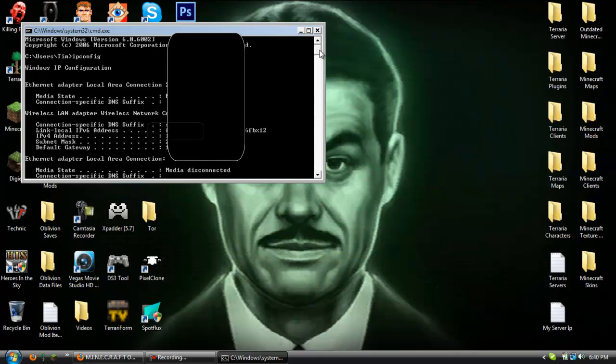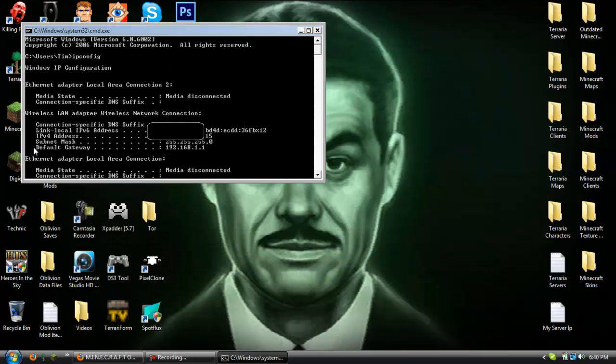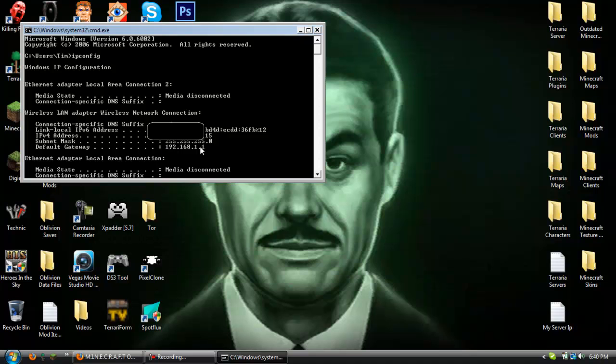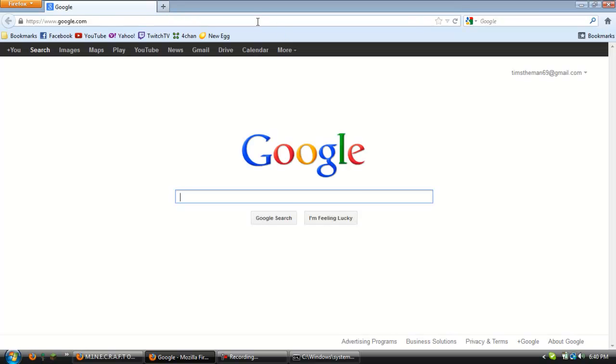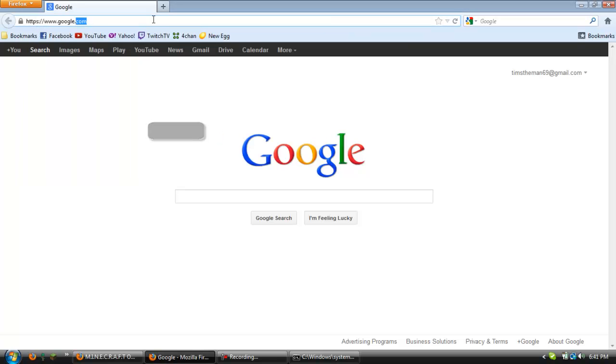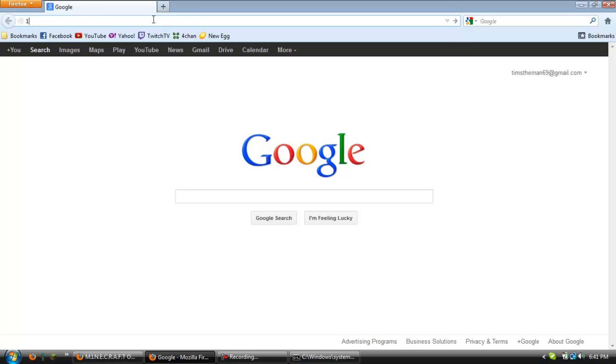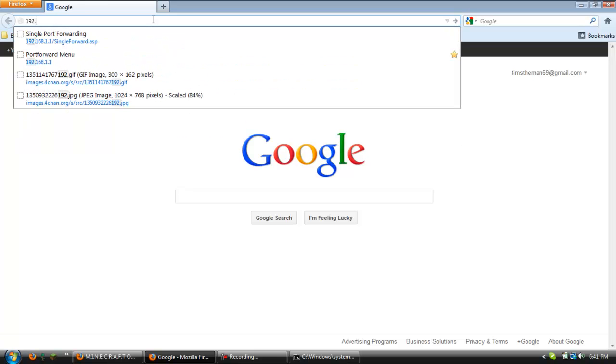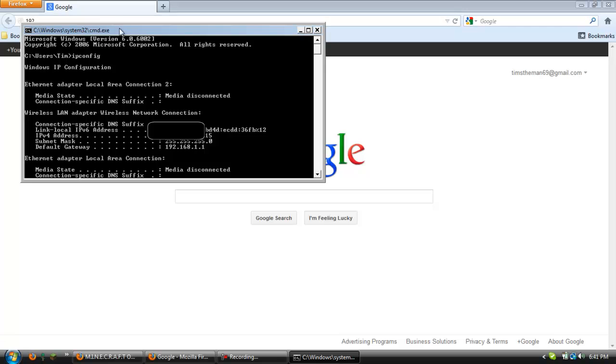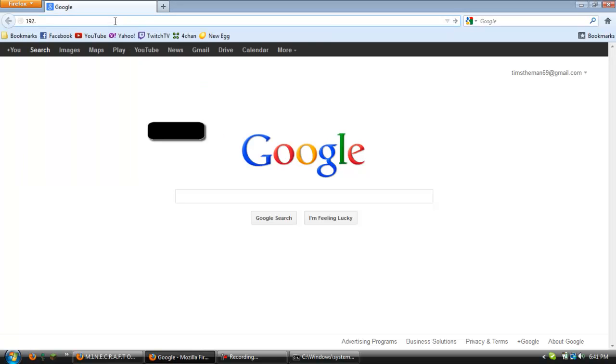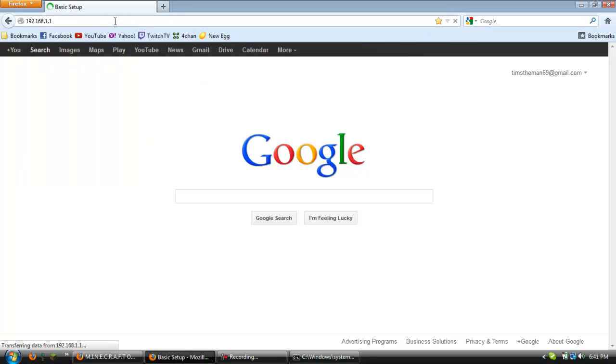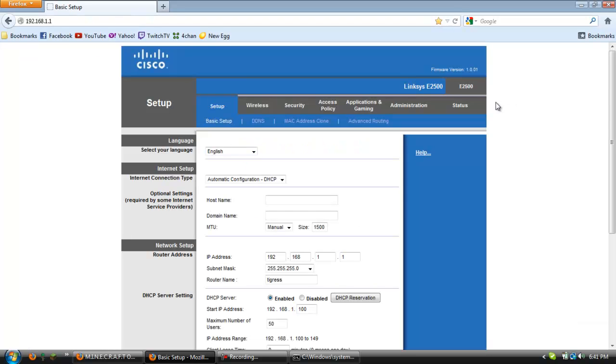You're just going to go to the top and you'll see default gateway and you want to memorize that or you can just leave it up. So open up your browser of choice, click up in the search bar and then type in that so 192.168.1.1 and hit enter and you probably will not be logged in so it will prompt you to log in.